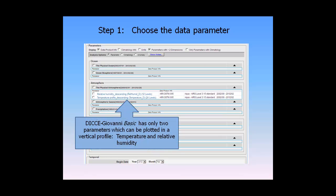DICE-Giovanni Basic has only two parameters which can be plotted in a vertical profile: temperature and relative humidity.